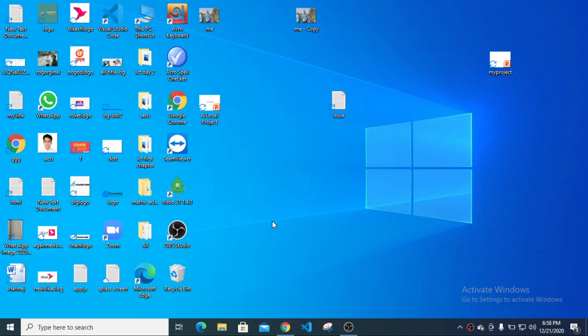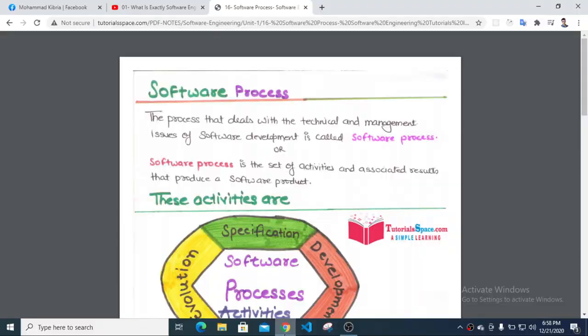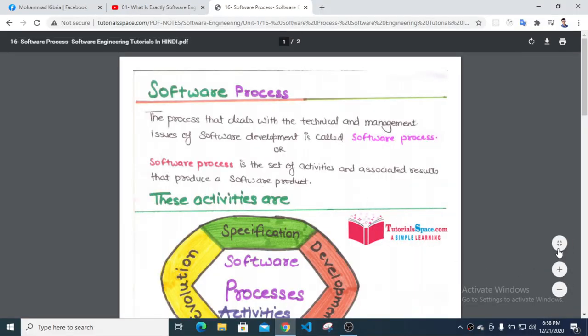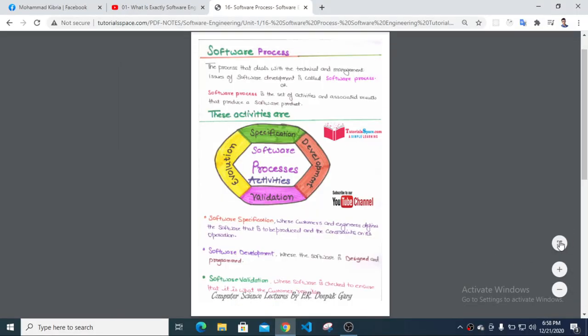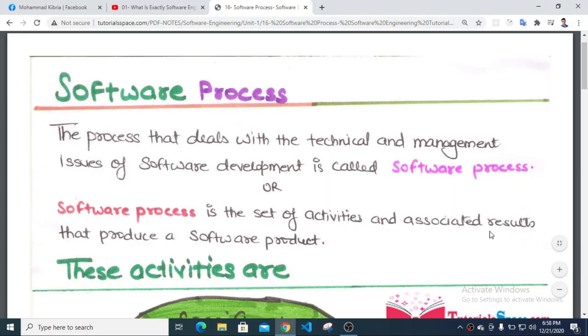Assalamualaikum. I'm going to talk about this three-course tutorial. We don't have a software process — in the tutorial, we have software management.